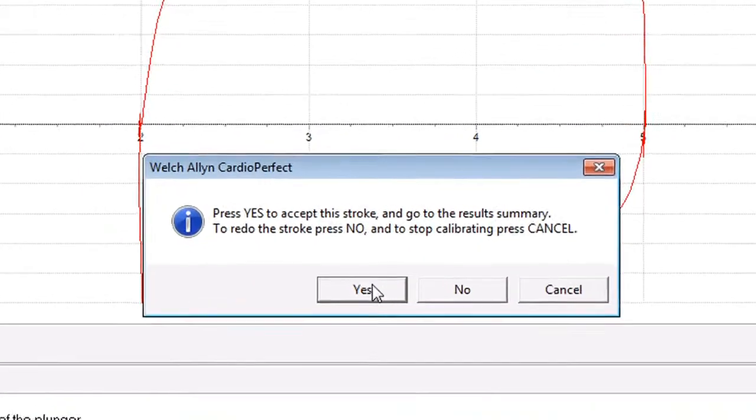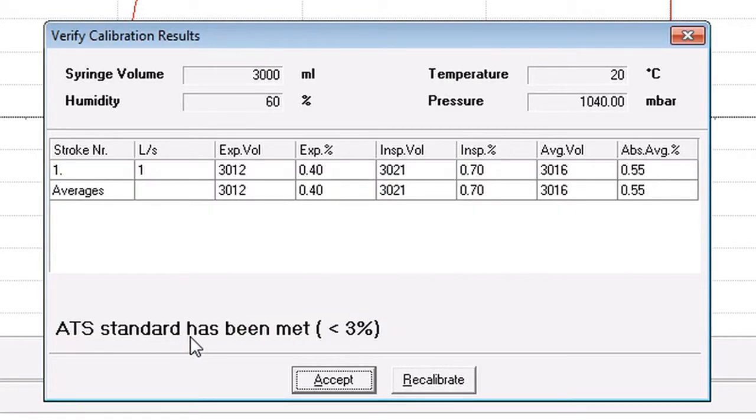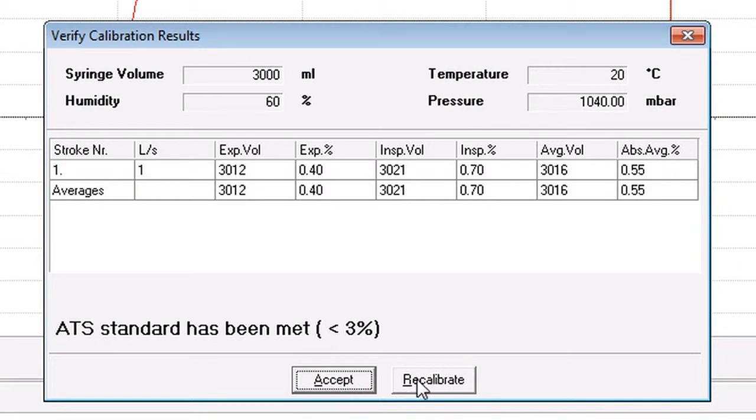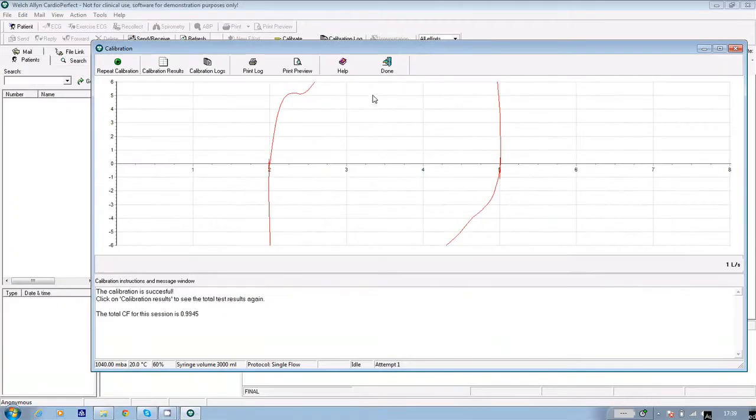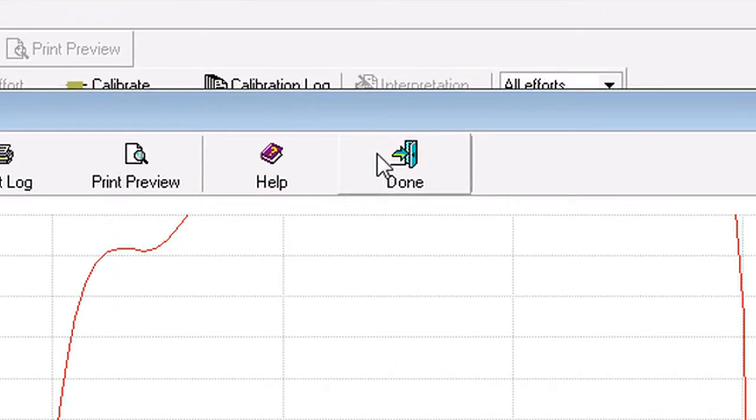When you see the message appear on screen asking you to accept the stroke, click yes. And the software tells you if the ATS standard has been met. If it has, click accept. If it hasn't, recalibrate. When you click accept, the calibration goes into the patient log after you click done.